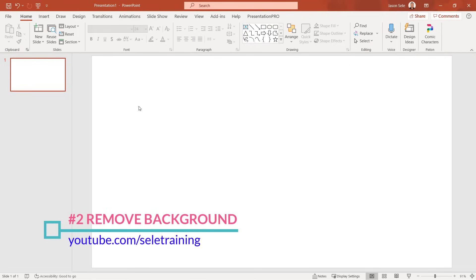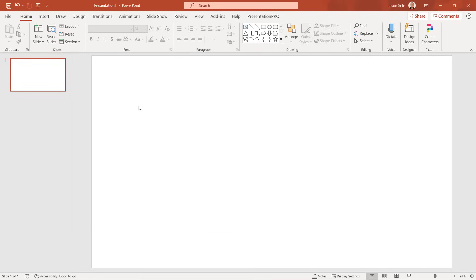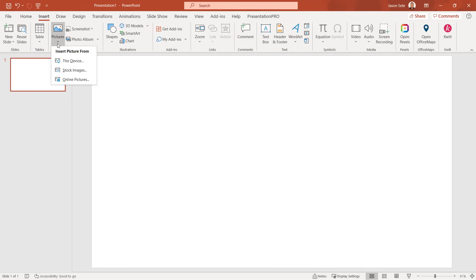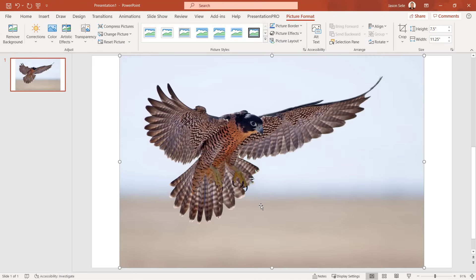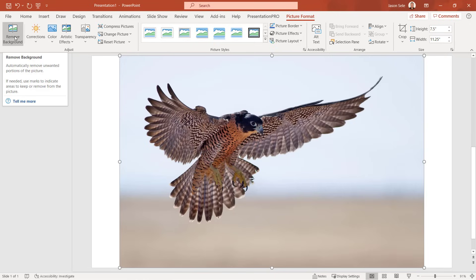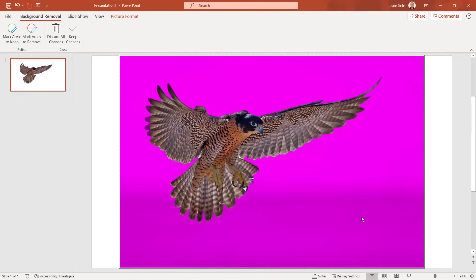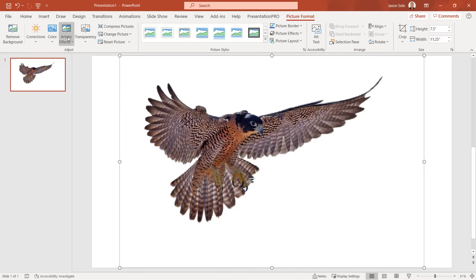Tip 2: Remove Background. PowerPoint comes with a great tool to remove the background on images. Let's insert a picture from the stock image list — we'll select this bird. The picture has a bird in the foreground and a background we want to remove. Go to Picture Format and the first option is Remove Background. Click that and it highlights in color all of the background around the object. It's not perfect, so mark areas to keep, like where it's missing part of his wing.